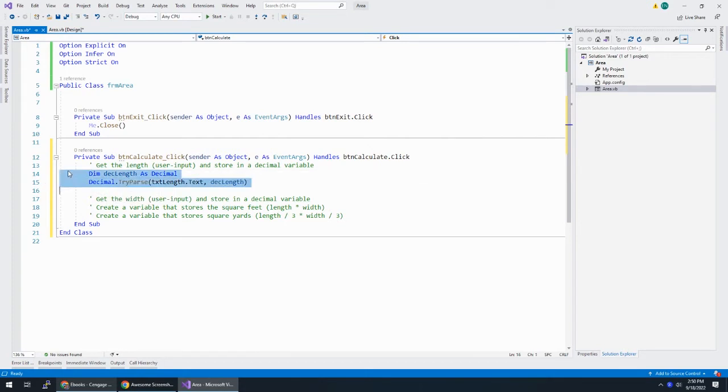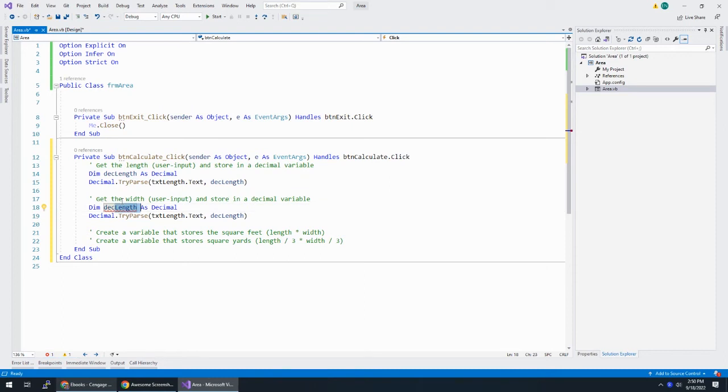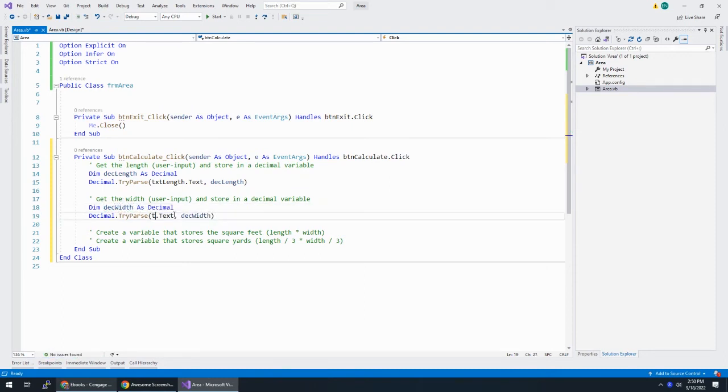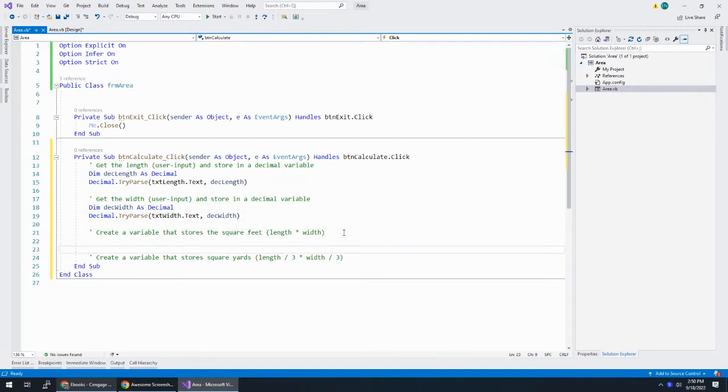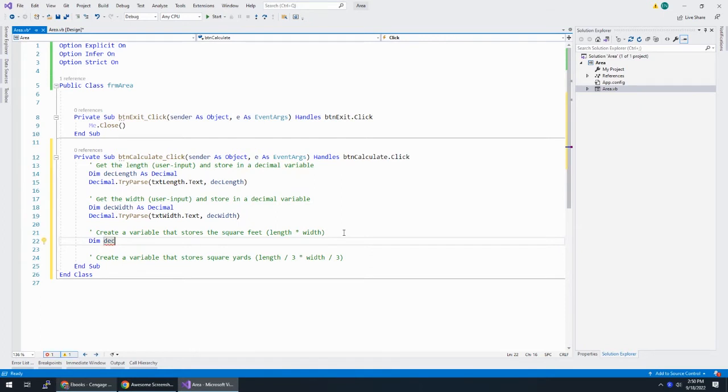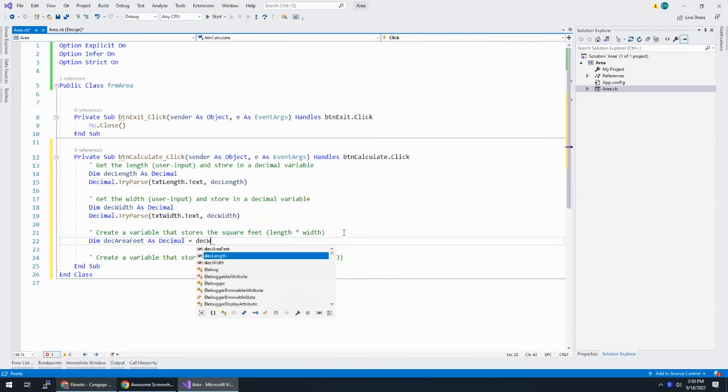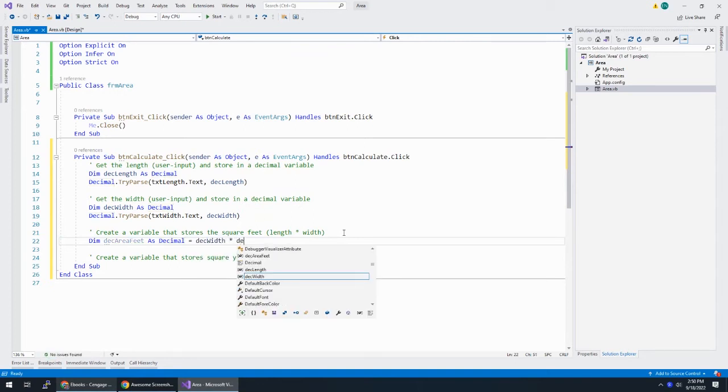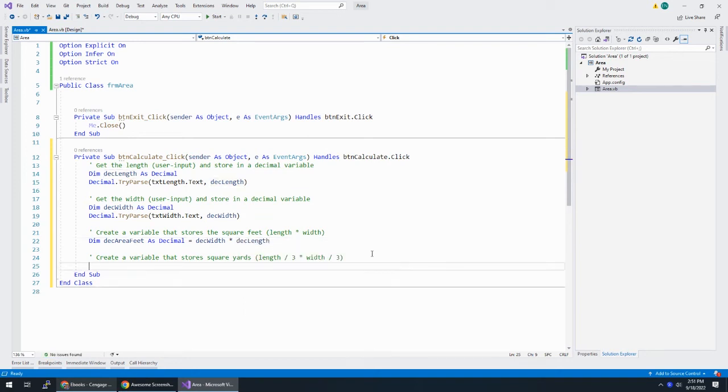So this declares the variable for the length. And then we try to take the user's input and convert it to a decimal and store it back there. Now I'm going to take these two lines, copy them, because for the width, it's going to be very similar. Just instead of length, I say width. Okay, so now we have the width and the length in two variables.